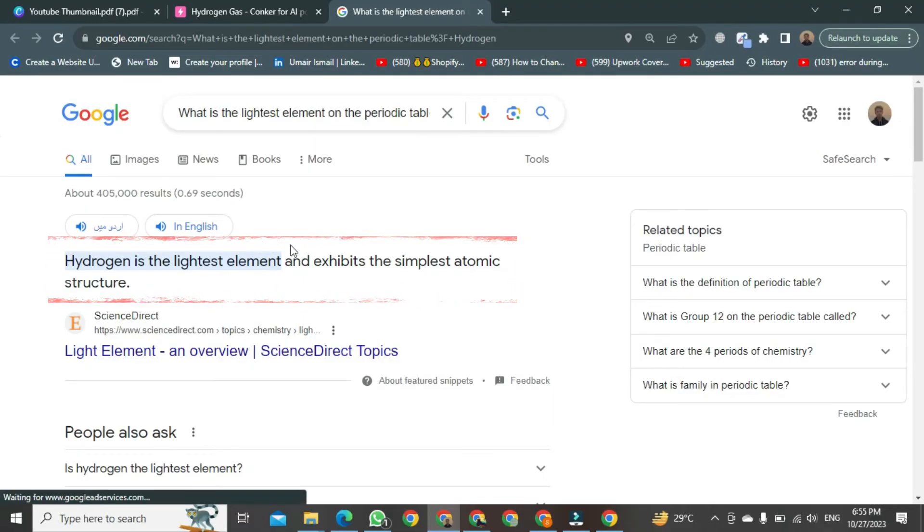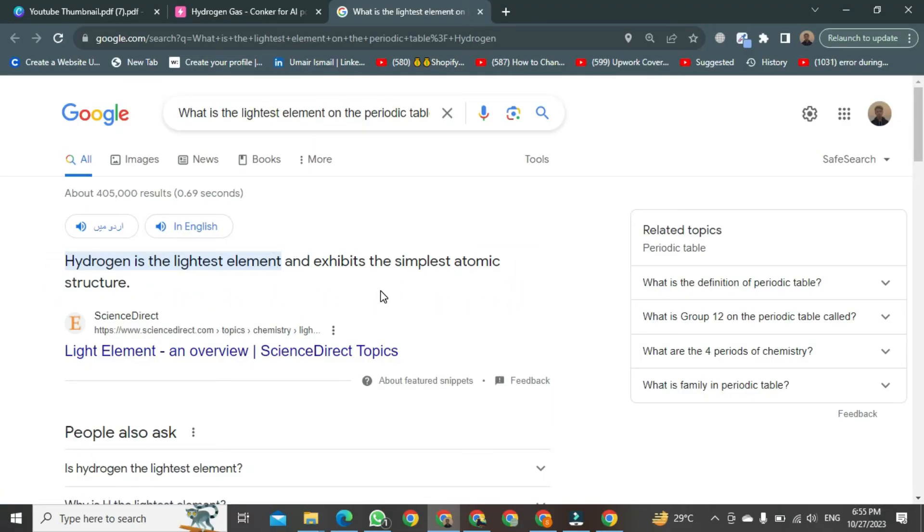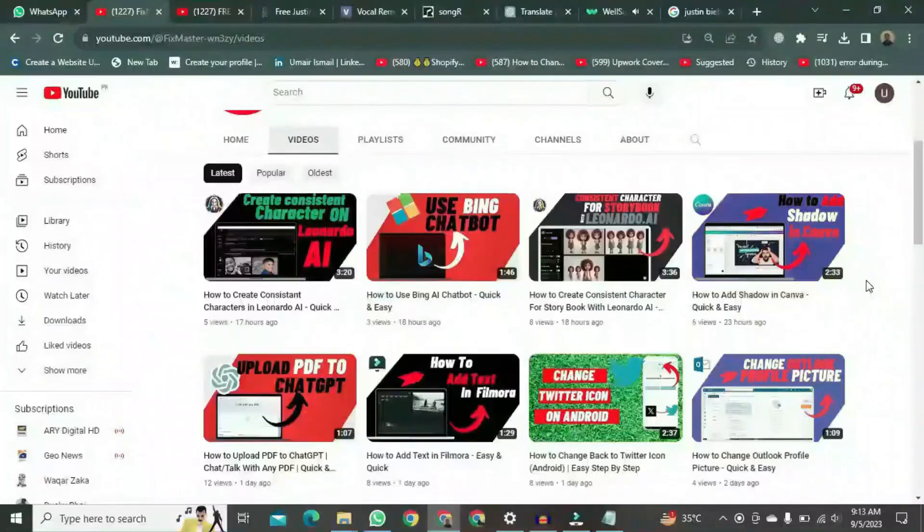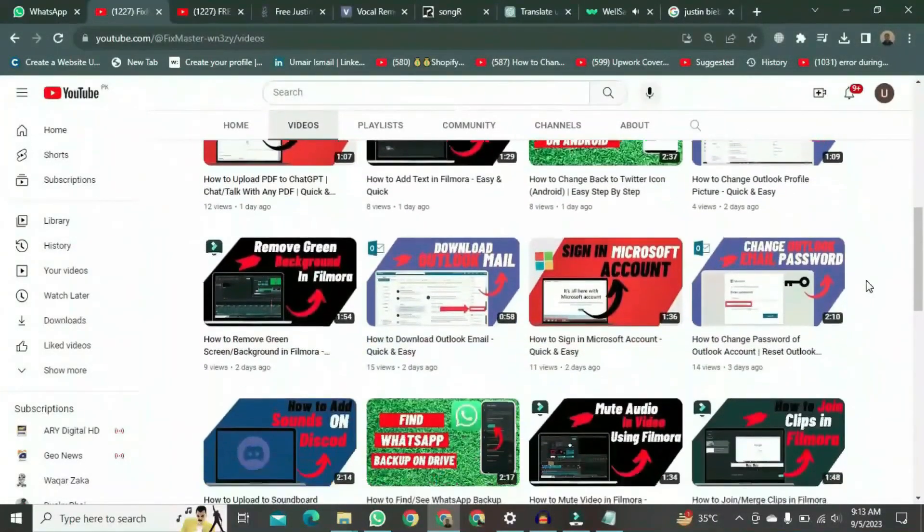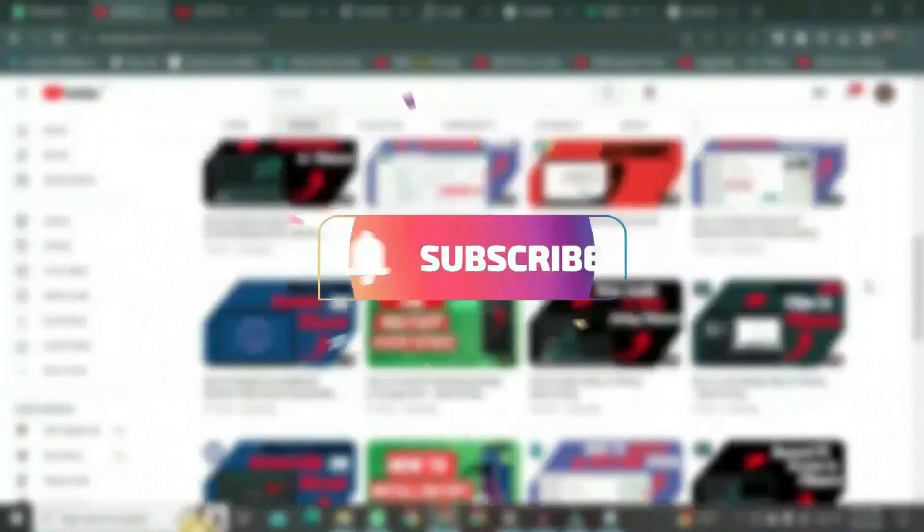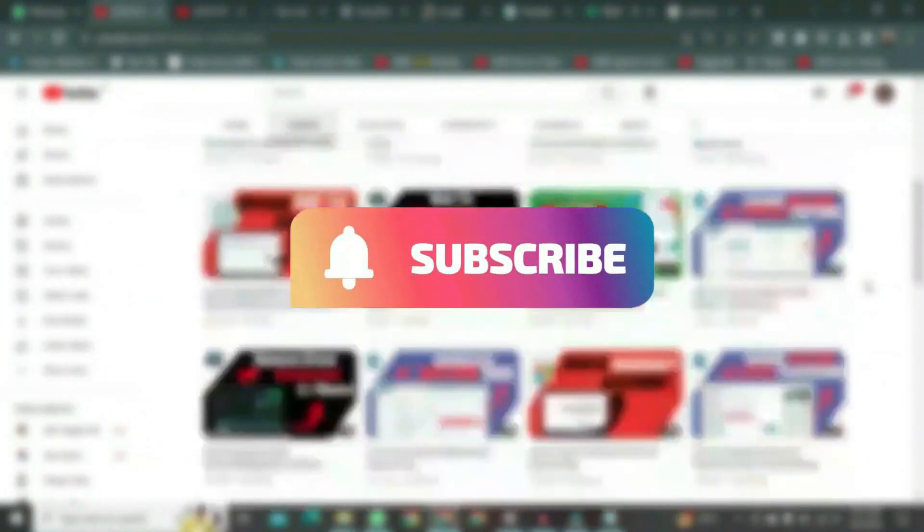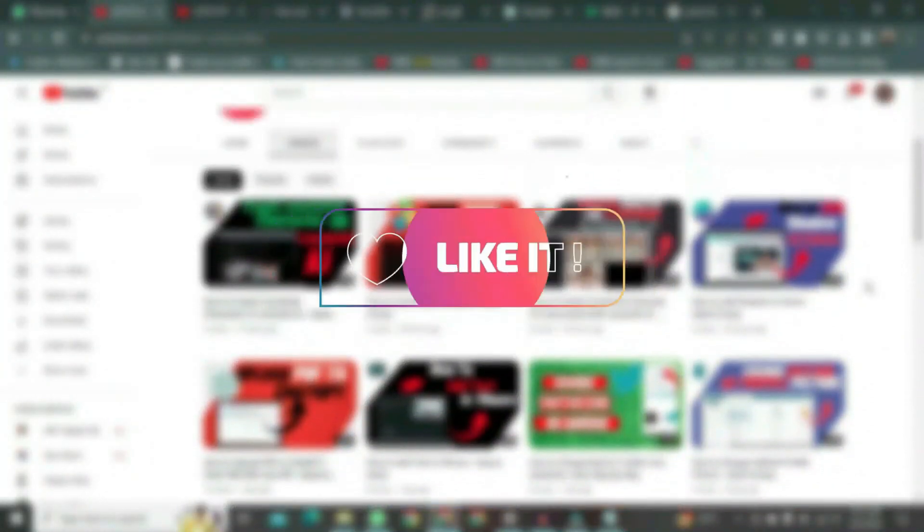This is how you can use Conquer AI to generate questions for various subjects. Thank you for watching this video. If you want to watch more videos like this, please subscribe to this channel, and don't forget to like it.